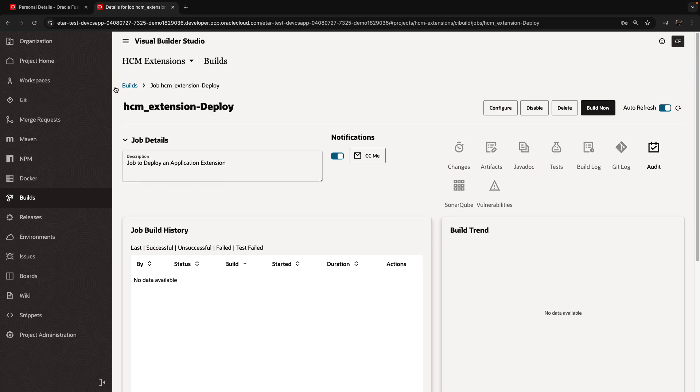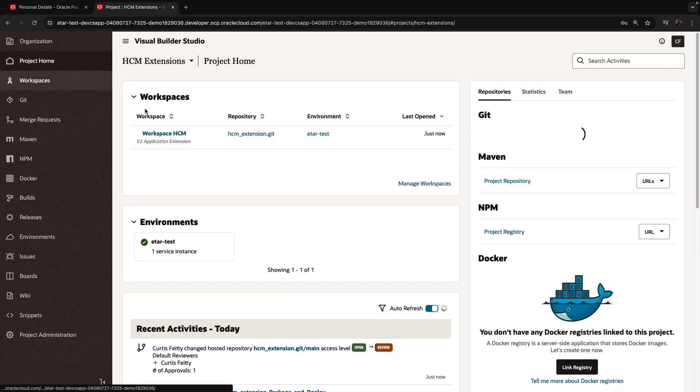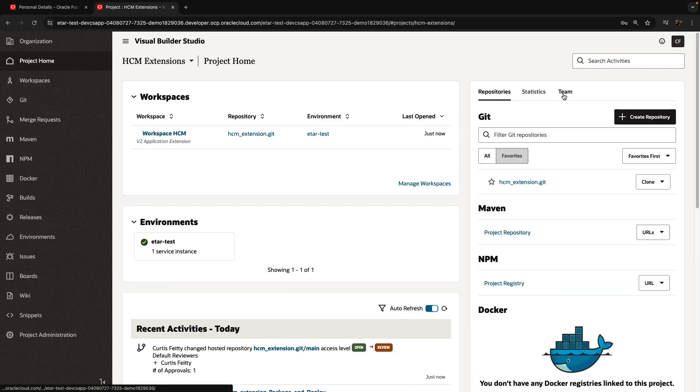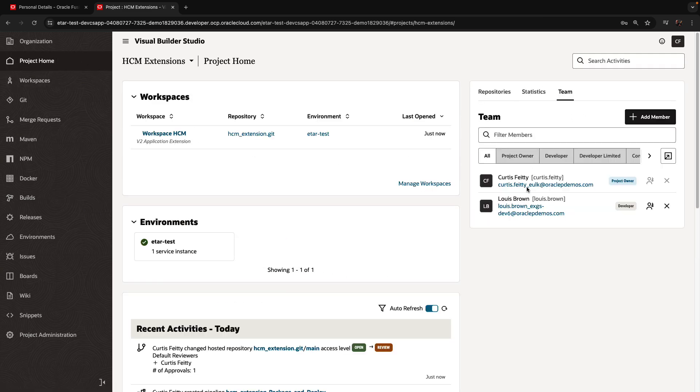And we can now go back into our project home. If you later need to add multi-members, this is where you do it. There's an add member button over here.